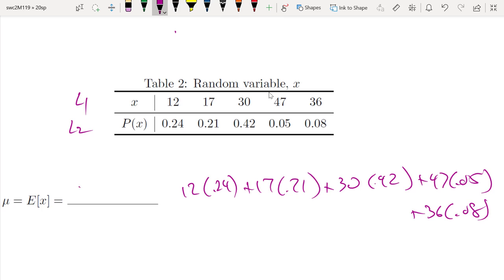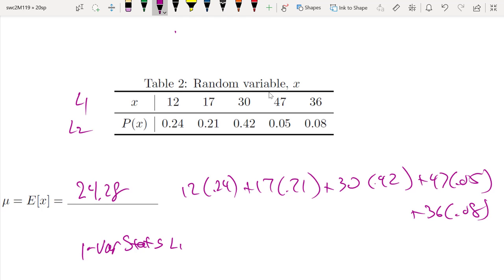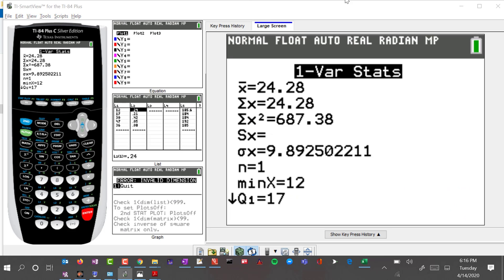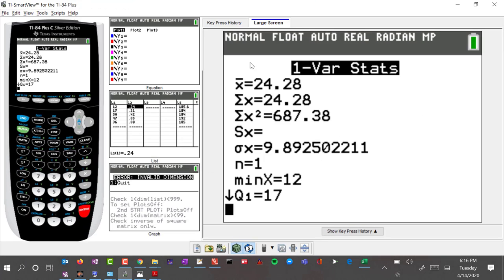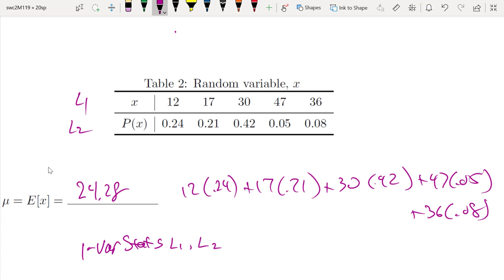So the expected value is 24.28. The way I got that is by using 1-Var Stats with List 1 as the data and List 2 as the frequency list. That's the short way. The long way would be doing those calculations by hand — going into the calculator and entering them one by one — which should also give you 24.28.